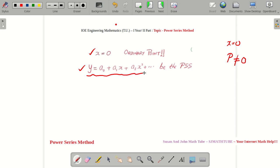This will be our solution. In this method, what we do is we pretend as if we know the answer — we pretend as if we know the solution. Solutions will always satisfy the equation, and we use that technique to find the values of A₀, A₁, A₂, etc.